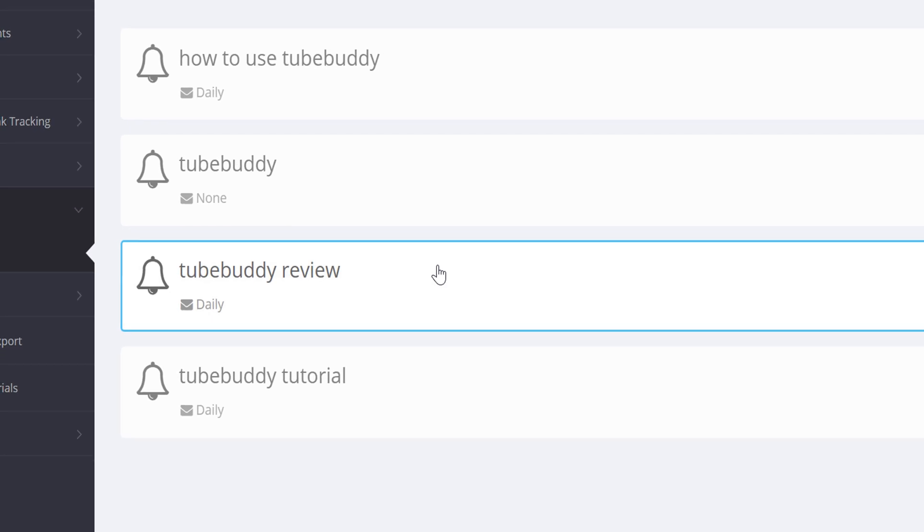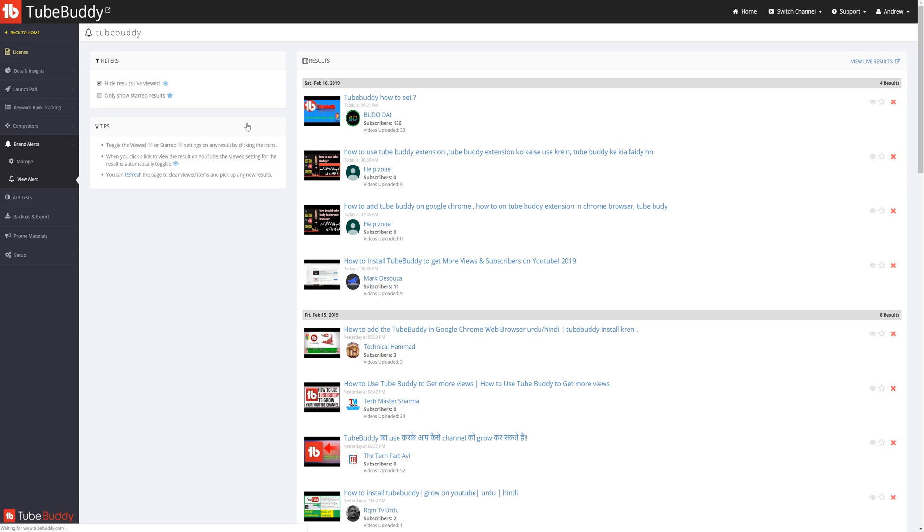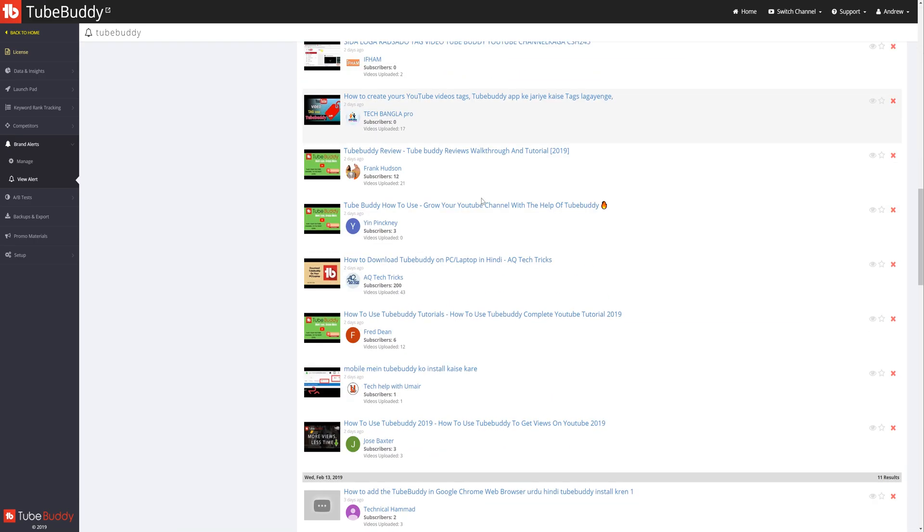Unlimited Brand Alerts: Monitor YouTube for new videos, playlists, and channels uploaded about you or your brand.